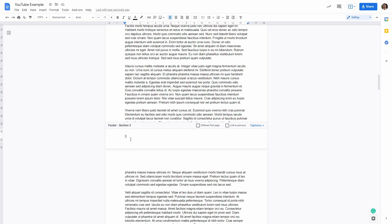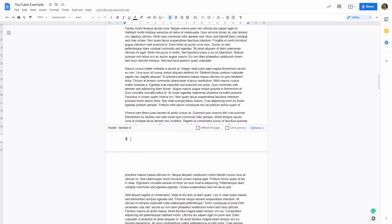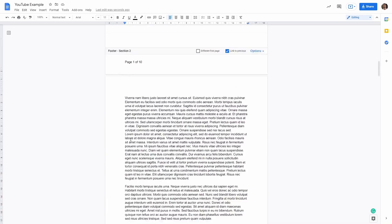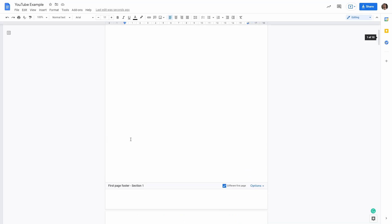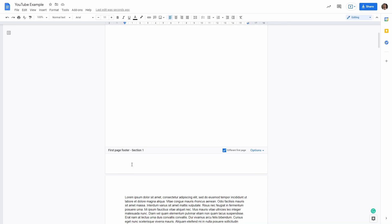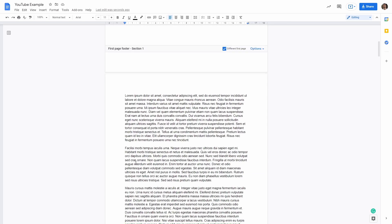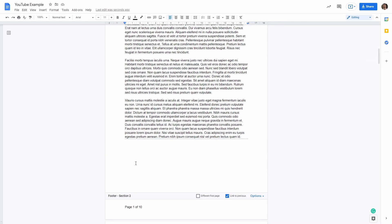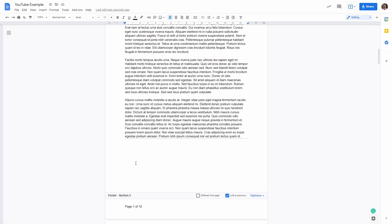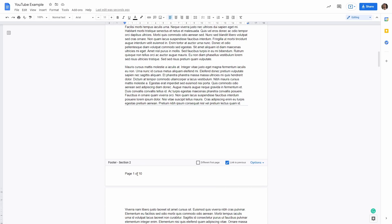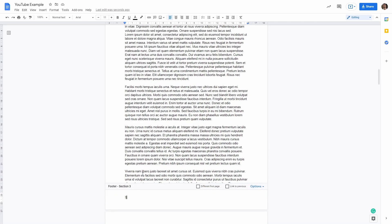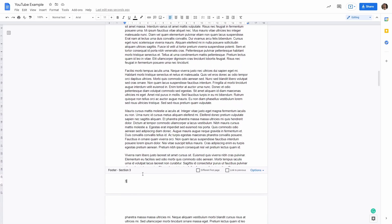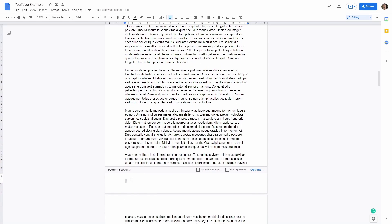As you can see now in the footer, we have a page numbering that is starting from section three. I know it's getting a bit confusing right now. But to summarize, the title page has no page numbering. Then on page one, we have page one of 10 because we chose to have a different style. Then on page two or three, depending how you want to see it, we have a new page numbering that has started again from one.